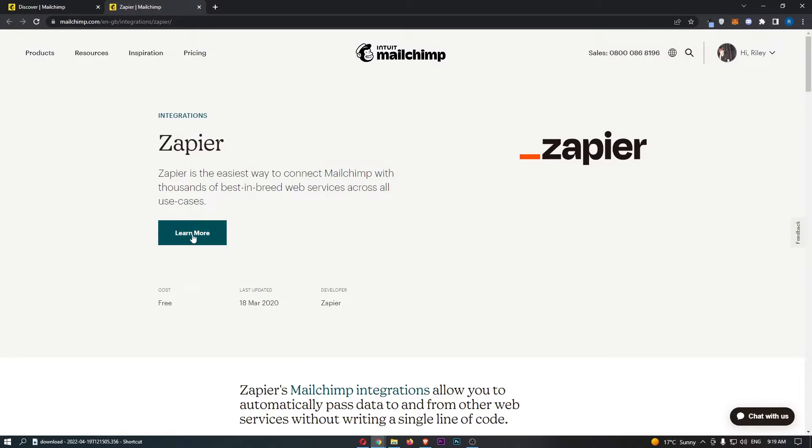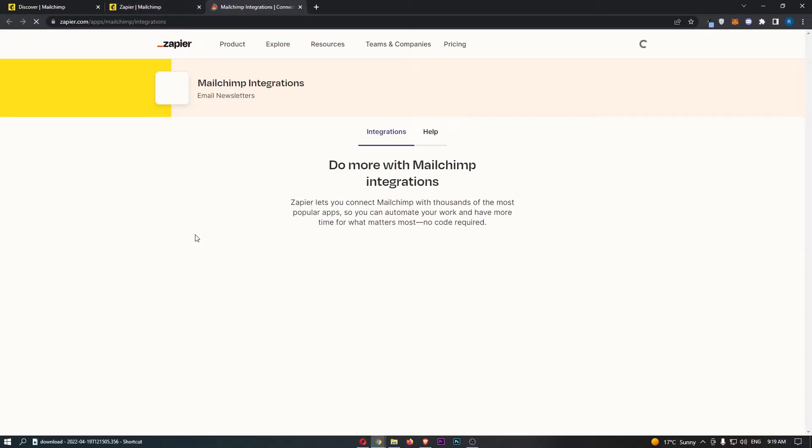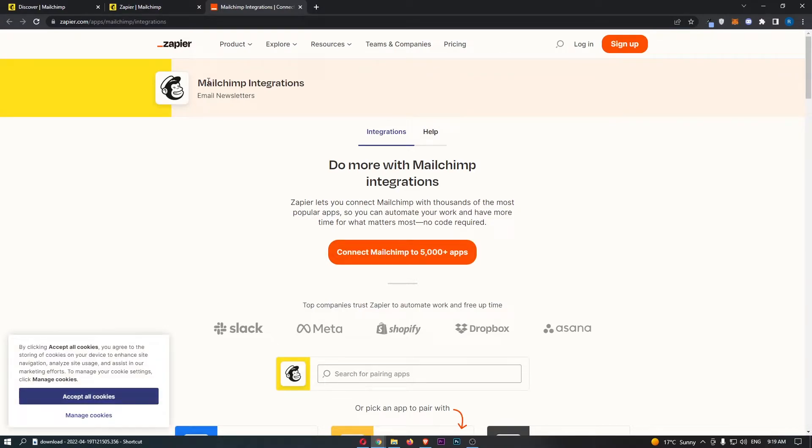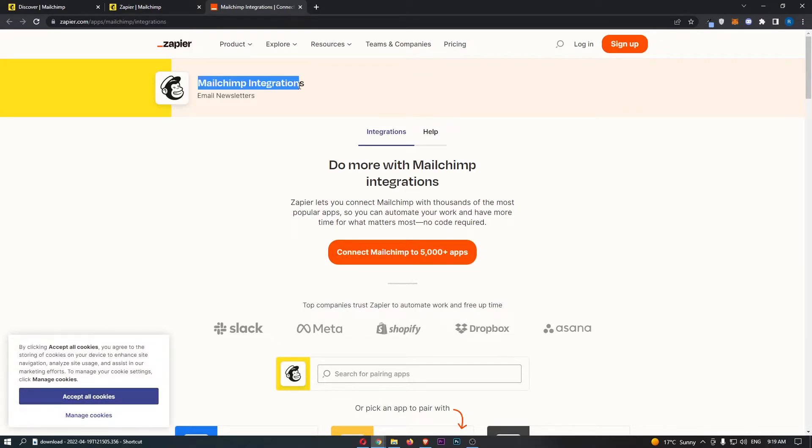So all we are going to do is click learn more, and this is actually going to take you over to the Zapier website. As you can see, it says MailChimp integrations.